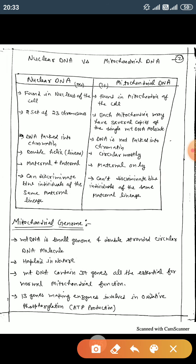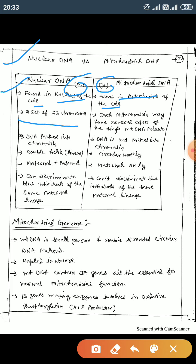Now we discuss the differences between nuclear genome and mitochondrial DNA. Nuclear DNA is found in the nucleus of the cells and contains 99% of the genetic material of any individual. Nuclear DNA contains two sets of 23 chromosomes, but each mitochondrion may have several copies of the single mitochondrial DNA molecule.